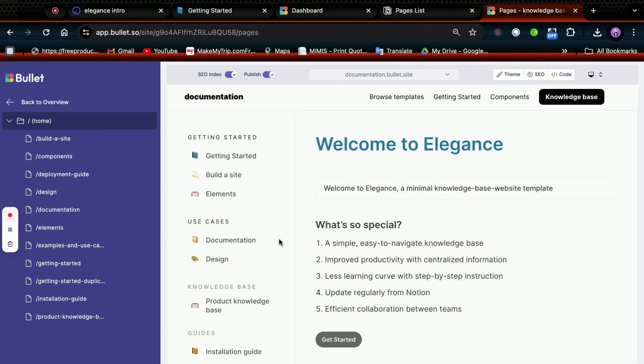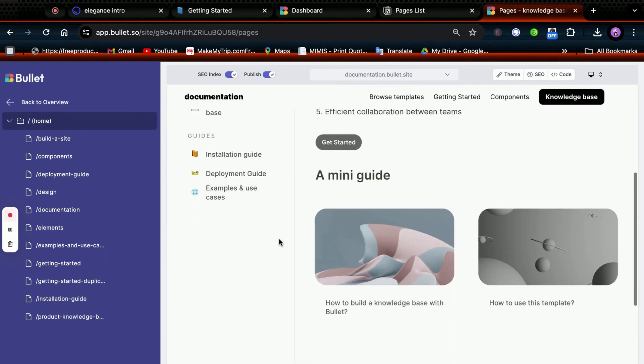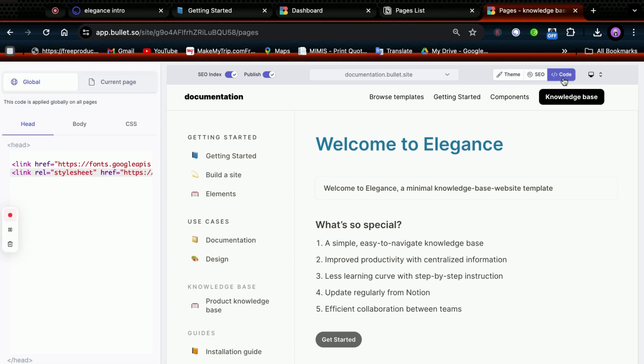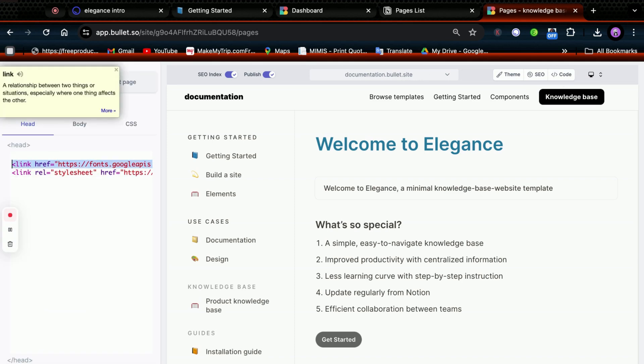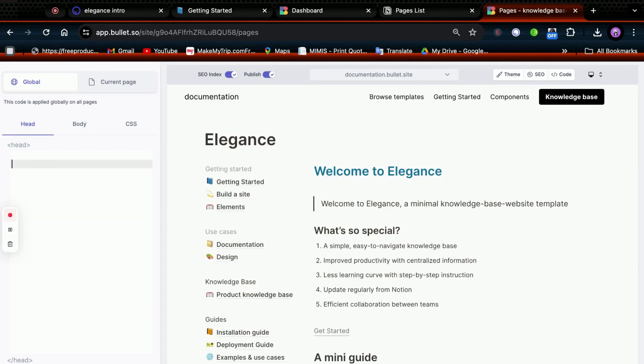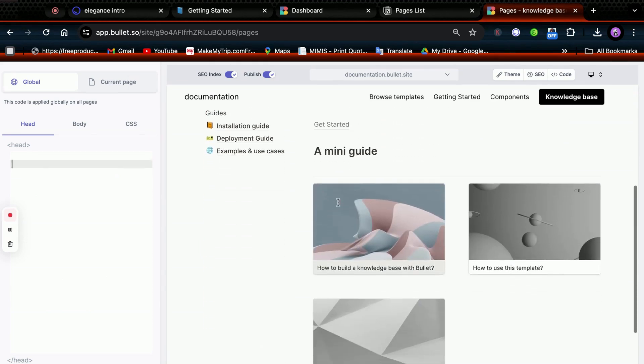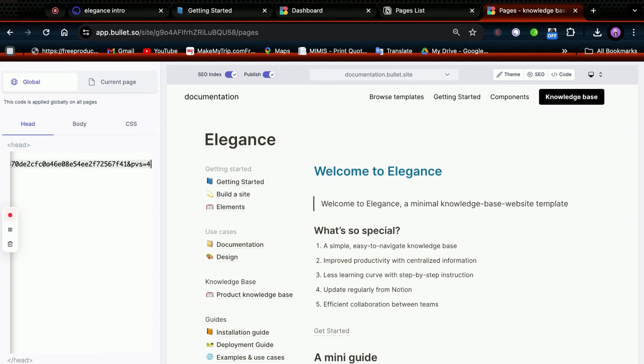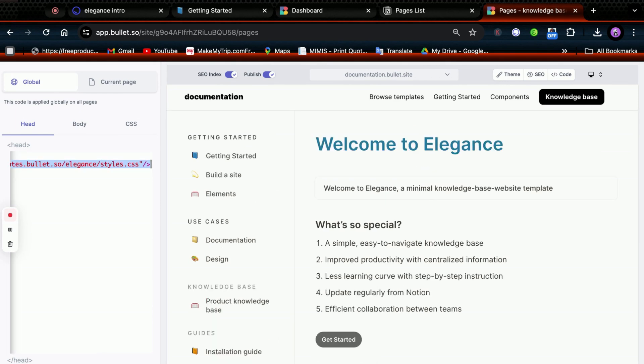In the Code section, you can add custom CSS. This happens when duplicating the template - the CSS is based on the template you choose. Removing this CSS will make your site look exactly like it does in Notion. When you paste the CSS, it appears as a beautified site.